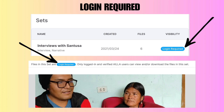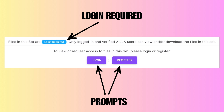The visibility setting is displayed in two locations: in the set list at the folder level and directly above the media carousel at the set level. Here we see the 'login required' visibility setting indicated by a blue pill. This corresponds to access level one in previous versions of ILA. If a user is not logged in or registered, the media carousel is not visible. Instead, the user sees this message: 'Files in the set are login required. Only logged in and verified ILA users can view and/or download the files of this set.' Along with this message, the user is prompted to login or register and the purple buttons lead them to the correct locations to do one or the other.